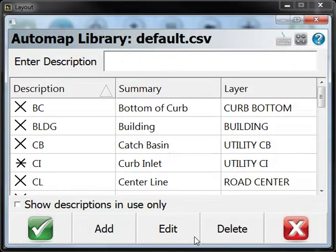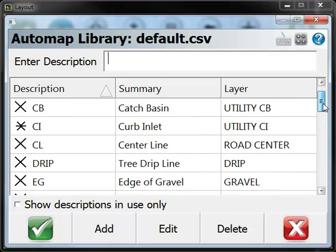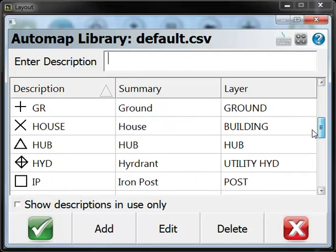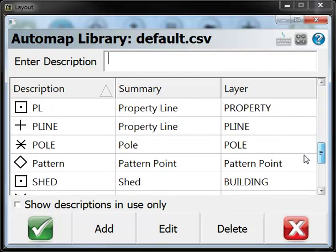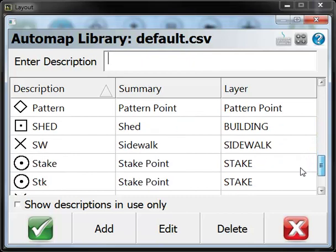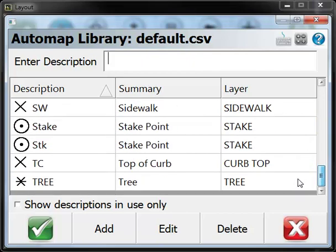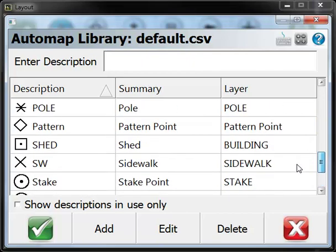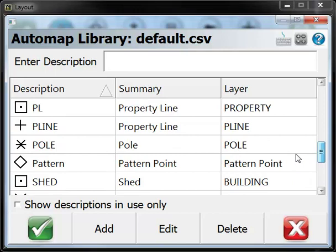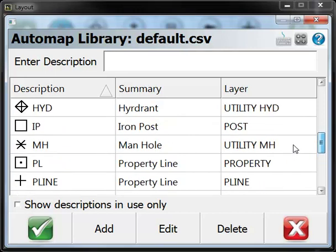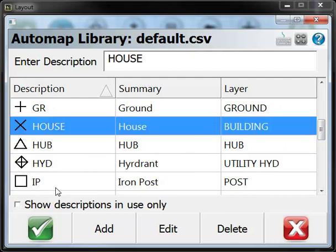This button down here lets you choose a code or description, and this code library can be customized. As you can see, I've got a bunch of codes that I've predefined. I'm going to choose the code here for house.